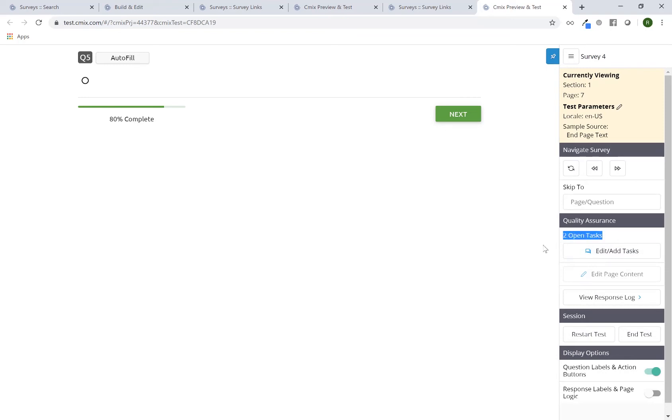So I can either go through myself and test and leave notes for myself or again provide the link to a colleague. They go through, they do their testing, and they add their feedback within the tasks feature.